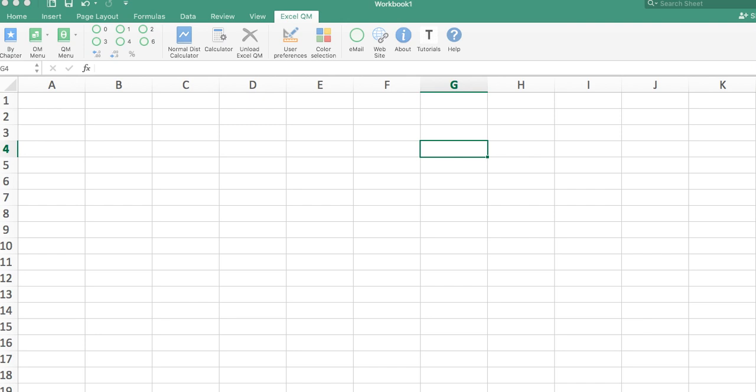Once you have done that, you can go ahead and utilize the software to solve what the optimal output solution happens to be. I just want to reiterate that from my previous video. So in this case, as you can see, I'm in a Mac and I'm already in Excel QM.